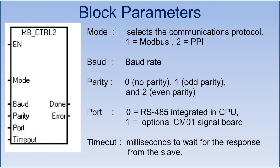Now in the communication part, this first block will be required to set the communication parameters. In the MB_CTRL block, mode will be 1 or true for Modbus mode.